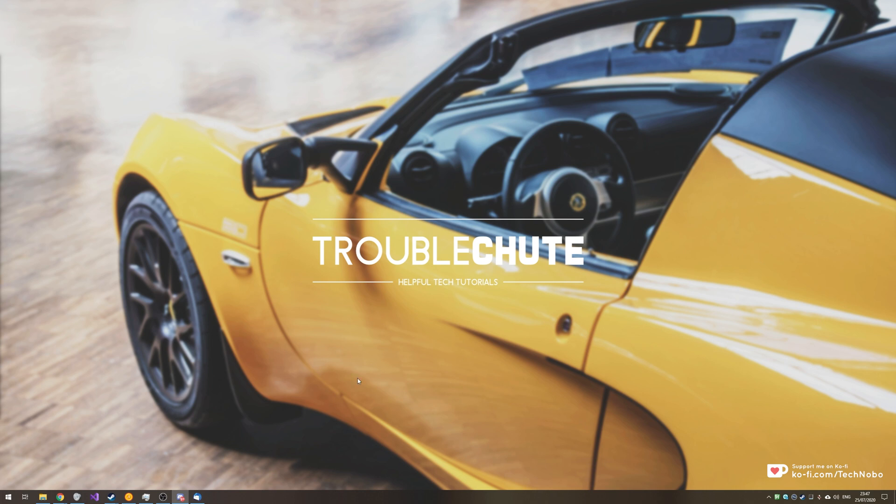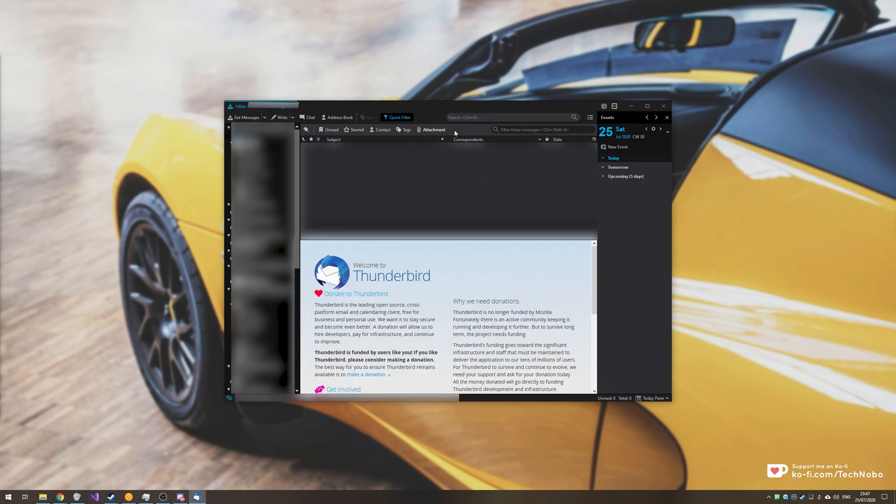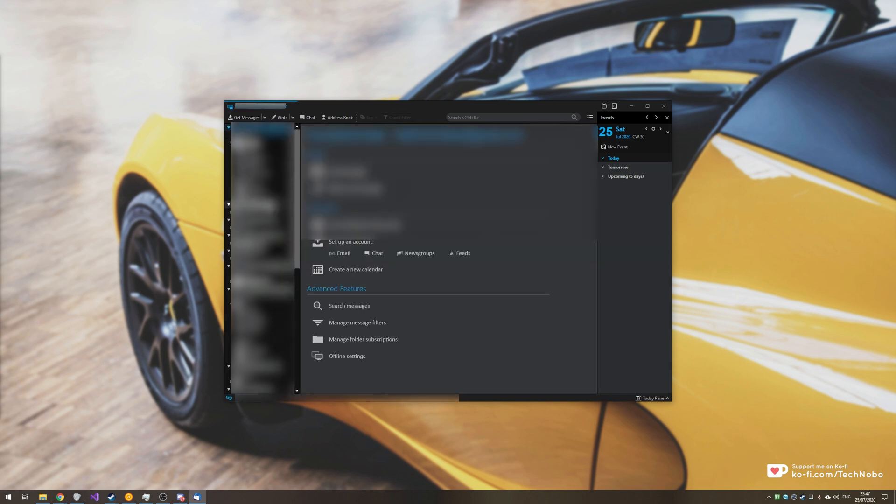So first of all have Thunderbird installed and have a bunch of things in it that you'd like to move across to another computer with Thunderbird on it. As you can see I've got multiple email addresses here though of course I'll have to blur them all out.